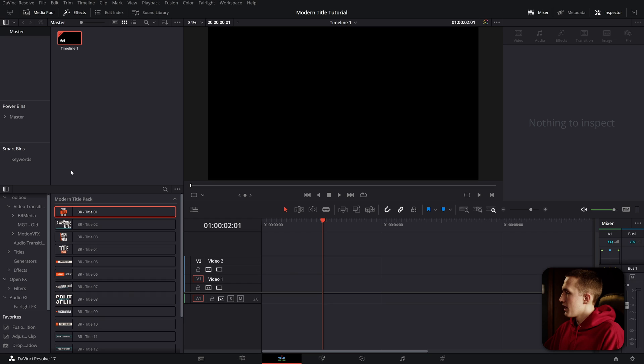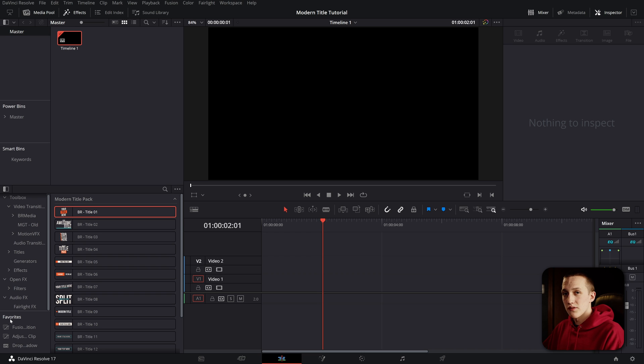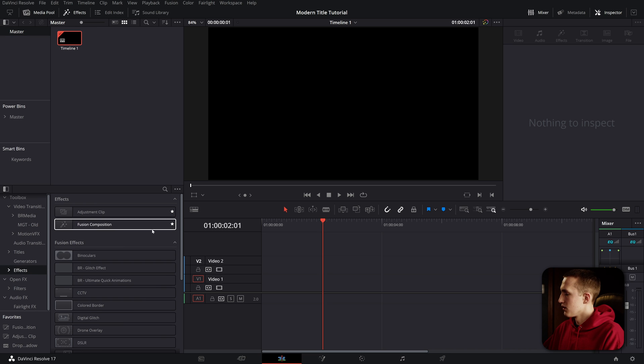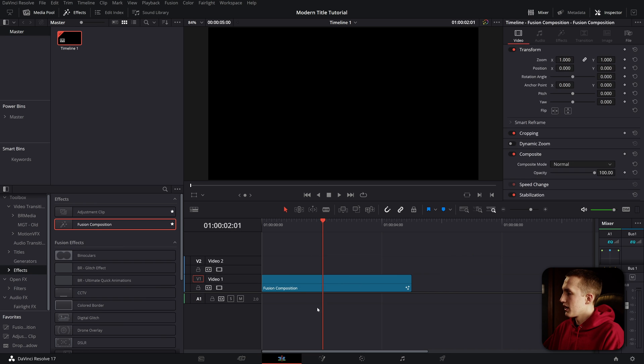So first inside of DaVinci Resolve we'll open up a brand new project and we want to add in a fusion composition. That's where we can make the title. Head over to the effects library and add in a fusion composition. I have it as a favorite but you can find it in the effects panel right here. Drag that onto your timeline and then head over to the fusion page.